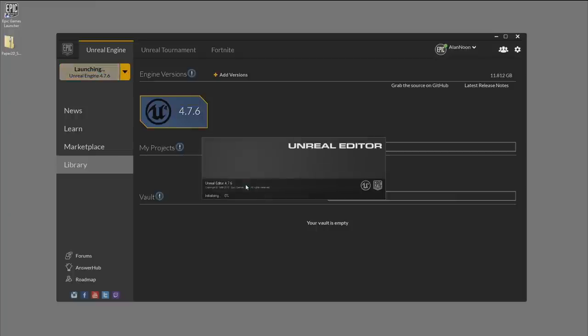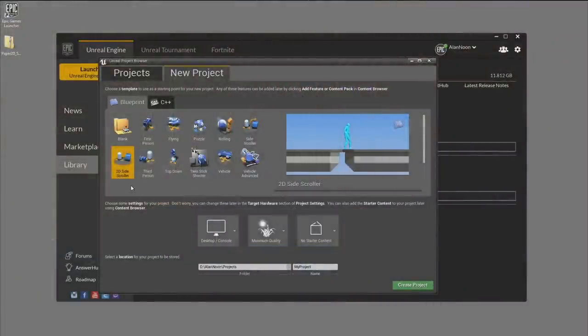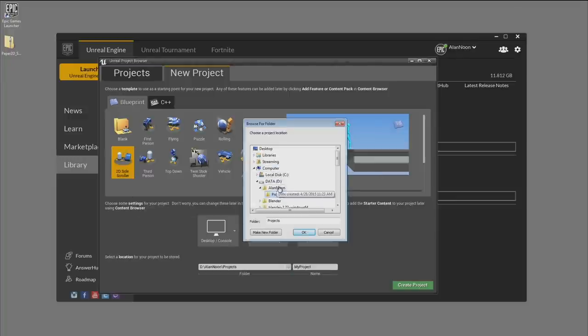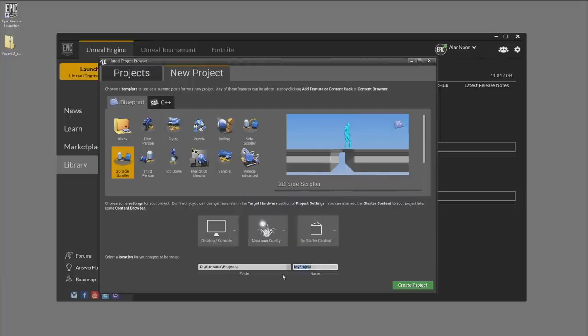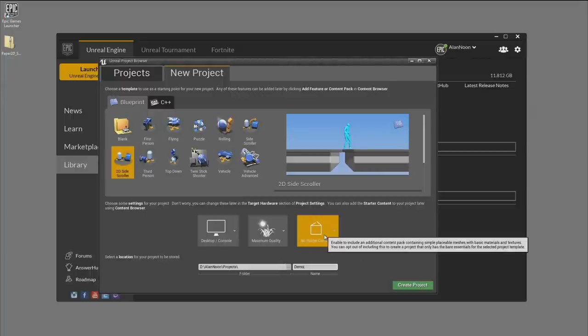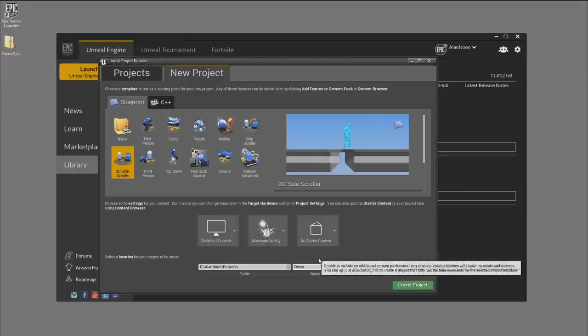We're going to create this thing right from scratch — opening the editor, creating our project hierarchy, importing all the content, and step by step building this out. It's a short stream today, only an hour, so we'll see how far we get. To save a little time, I'm going to start with a 2D side-scroller blueprint template. I've got my project folder set up — I'm going to call it 'demo,' and we don't need any starter content.